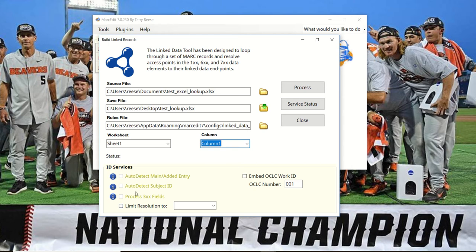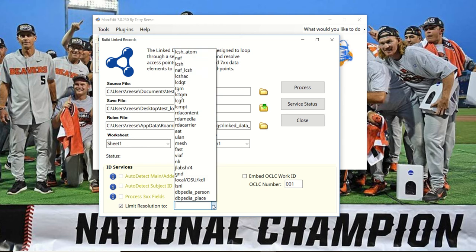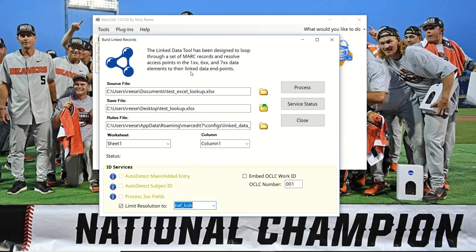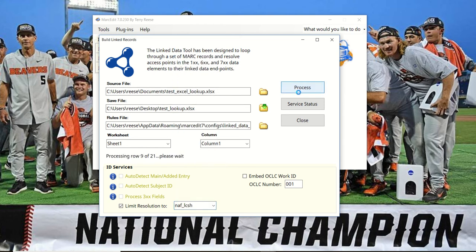You'll see that these are turned off because at this point, the tool really has no idea what's a main entry or subject ID. So you tell the tool which vocabulary you're looking up. In this case, it's a mixture of name and subject authorities. We'll go ahead and process it—it tells you there are 21 records in the set. It processes and it's finished.